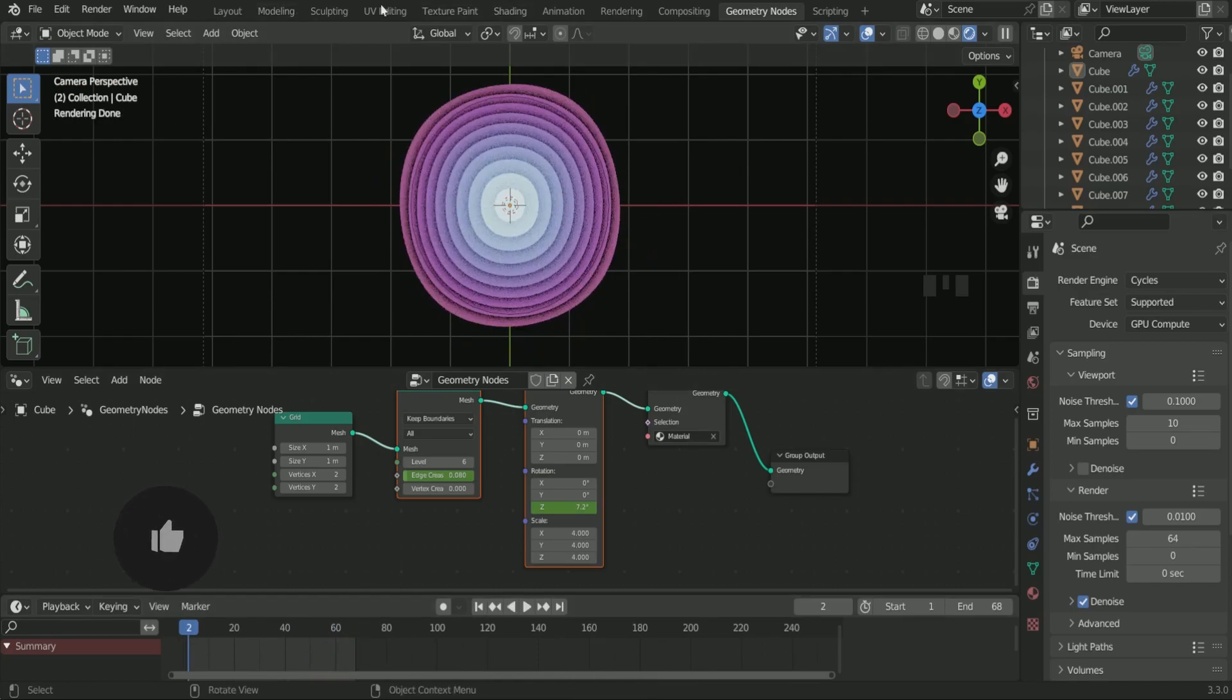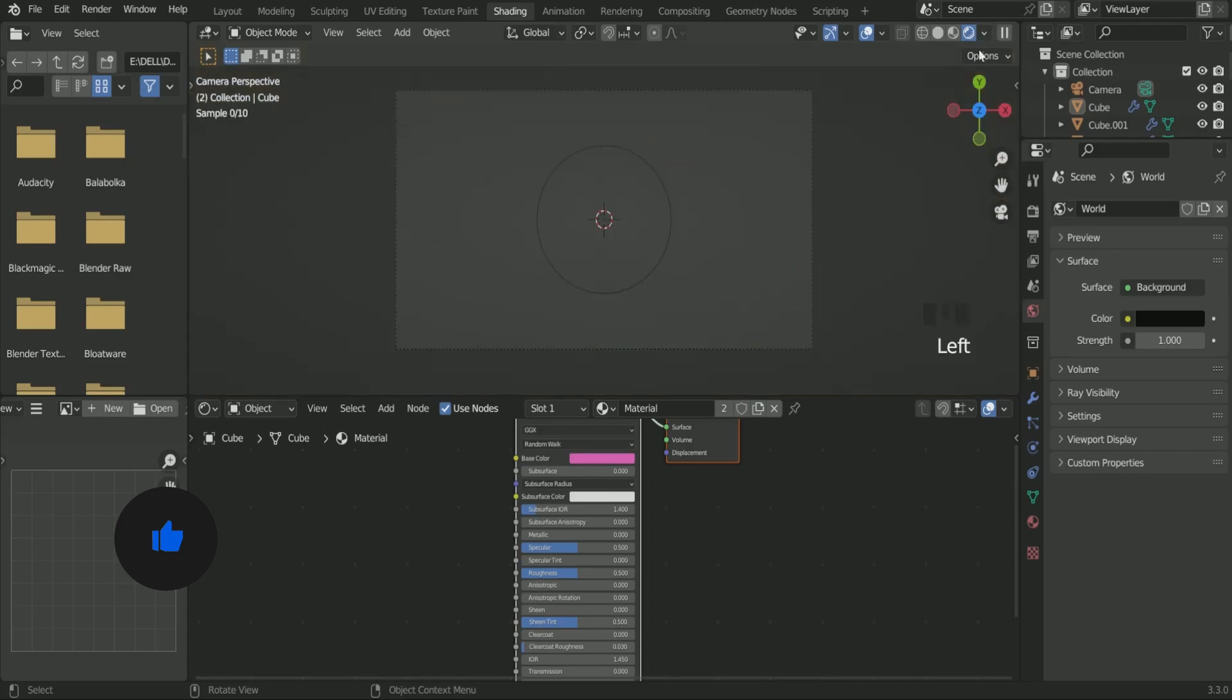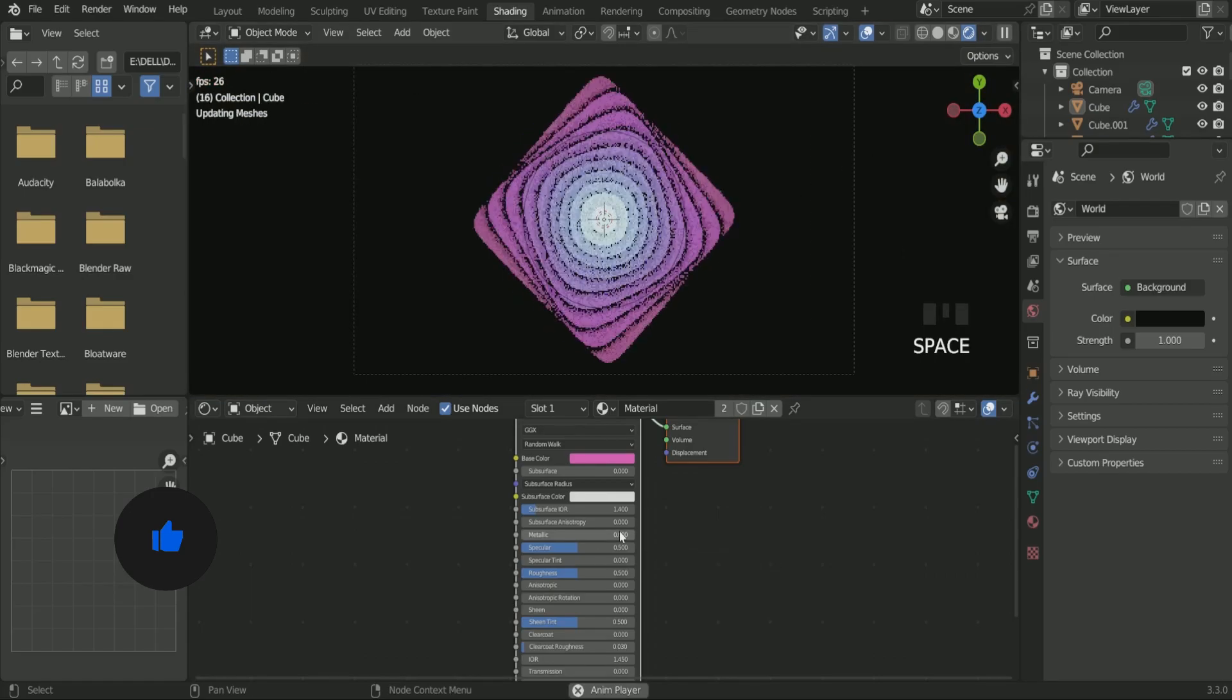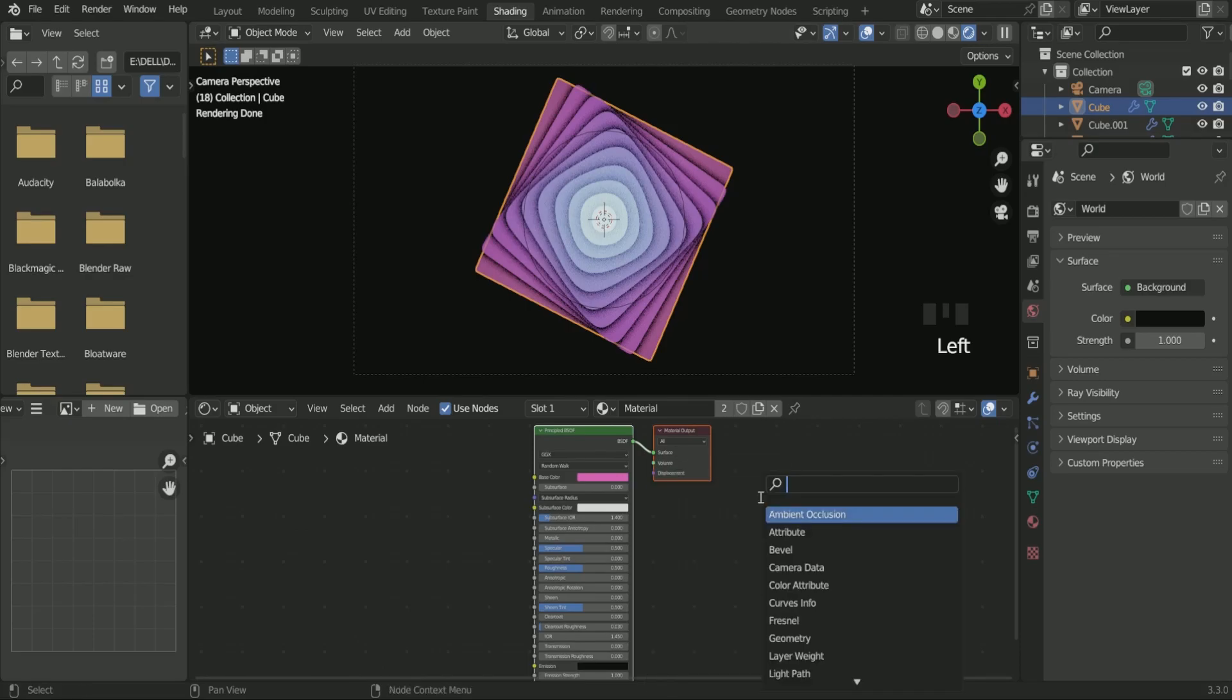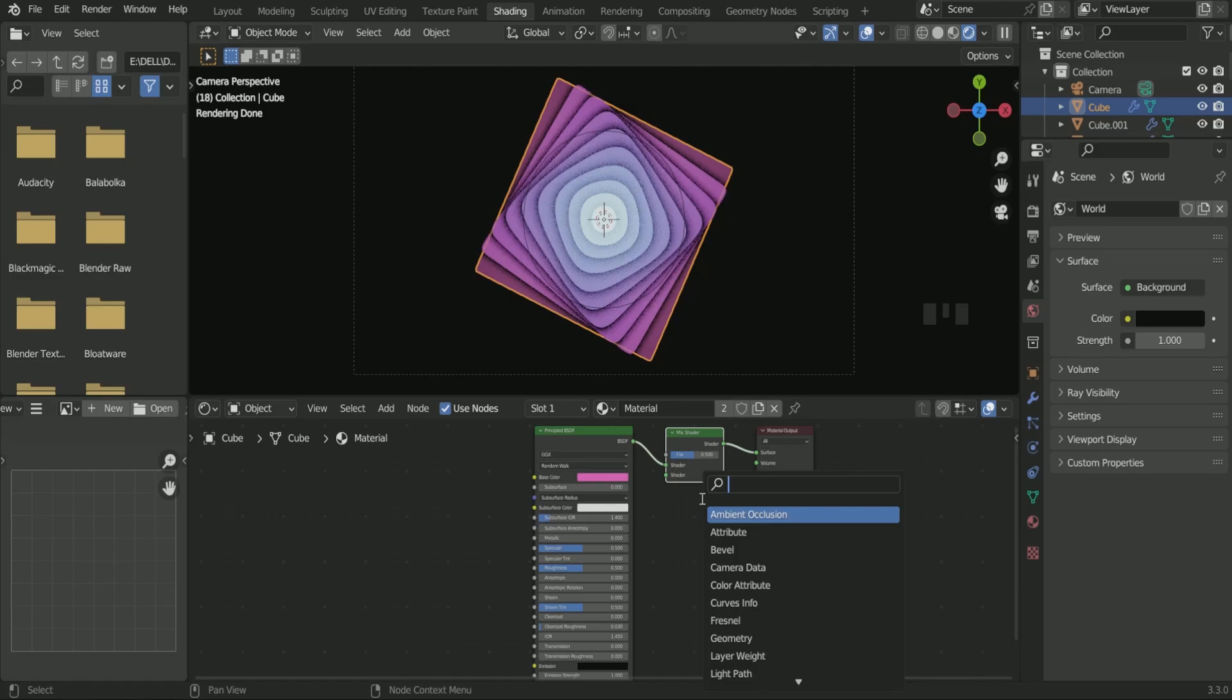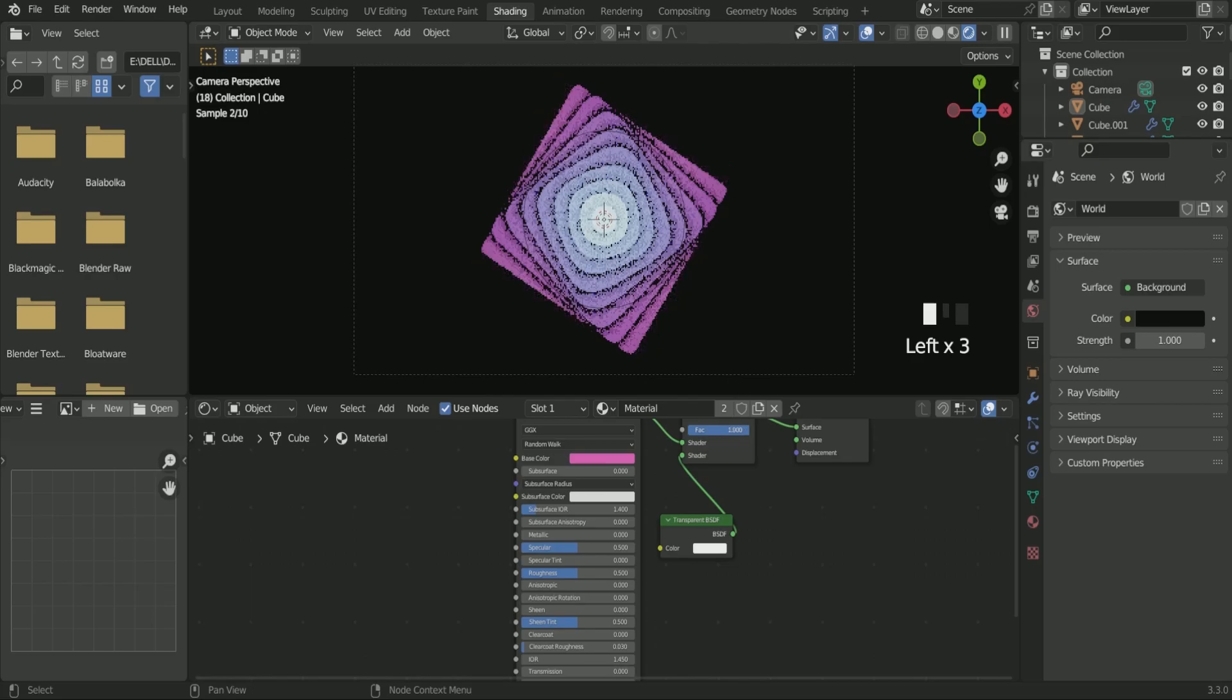So go to shading tab, select the bottom plane, add mix shader in between, then connect transparent to mix shader and increase the mix shader factor value.